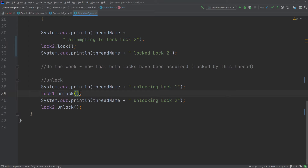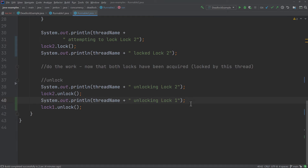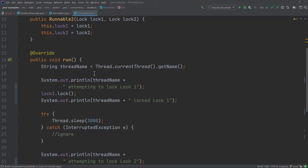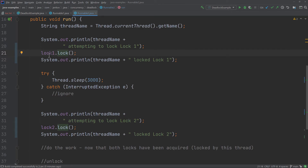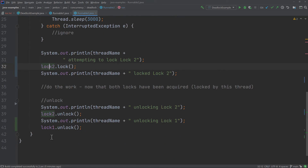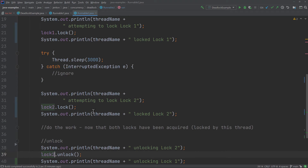We should also fix the order in which the locks are unlocked so it matches runnable one. Now what happens is: if lock one is already locked by runnable one when runnable two tries to lock it, runnable two will simply be blocked trying to take lock one. That means runnable one can progress to take lock two, lock it, then unlock both locks. Once those two locks are unlocked, runnable two can then lock lock one, lock lock two, and unlock both. The order of unlocking is less important — it's the order in which you take the locks that matters most.